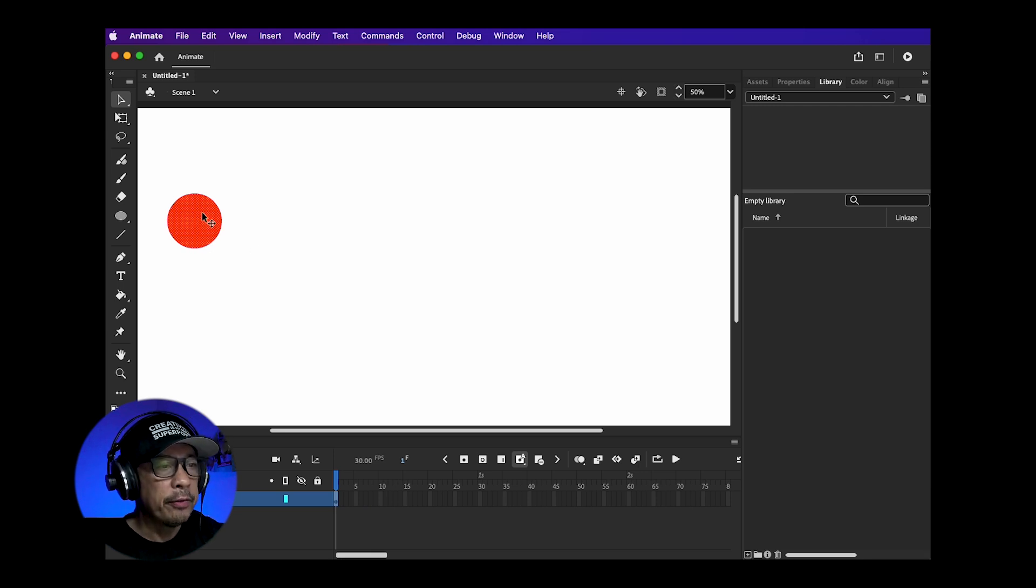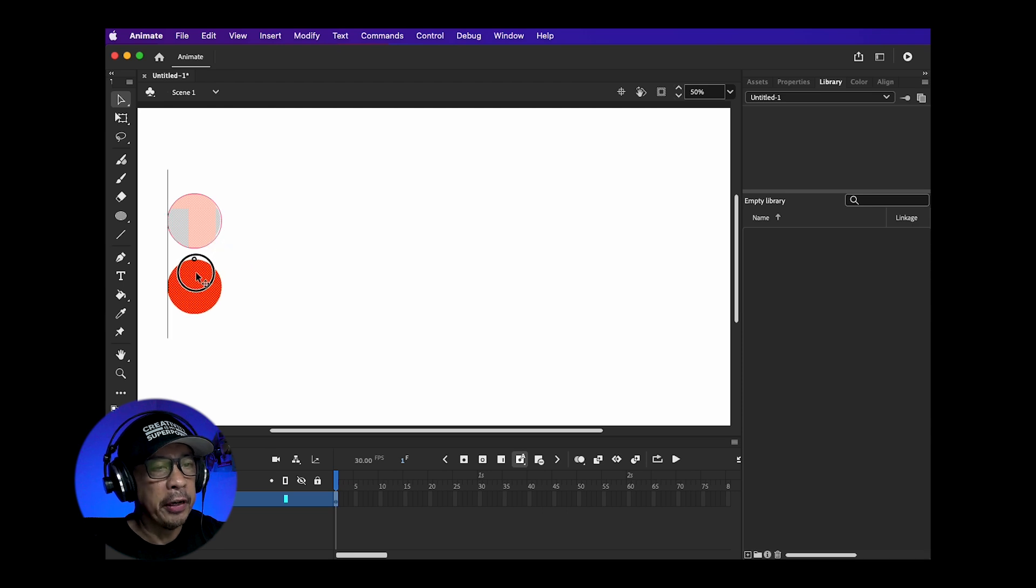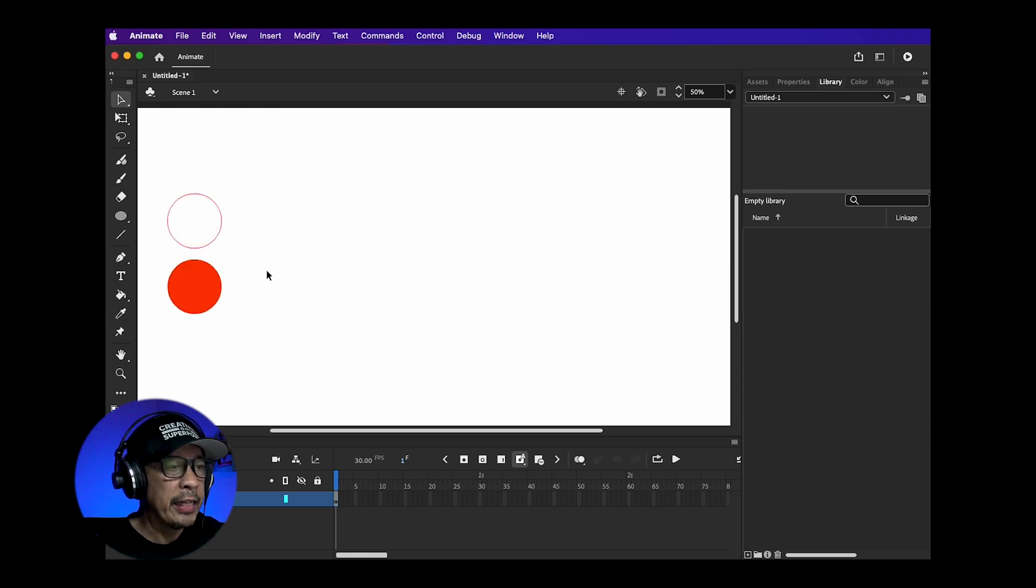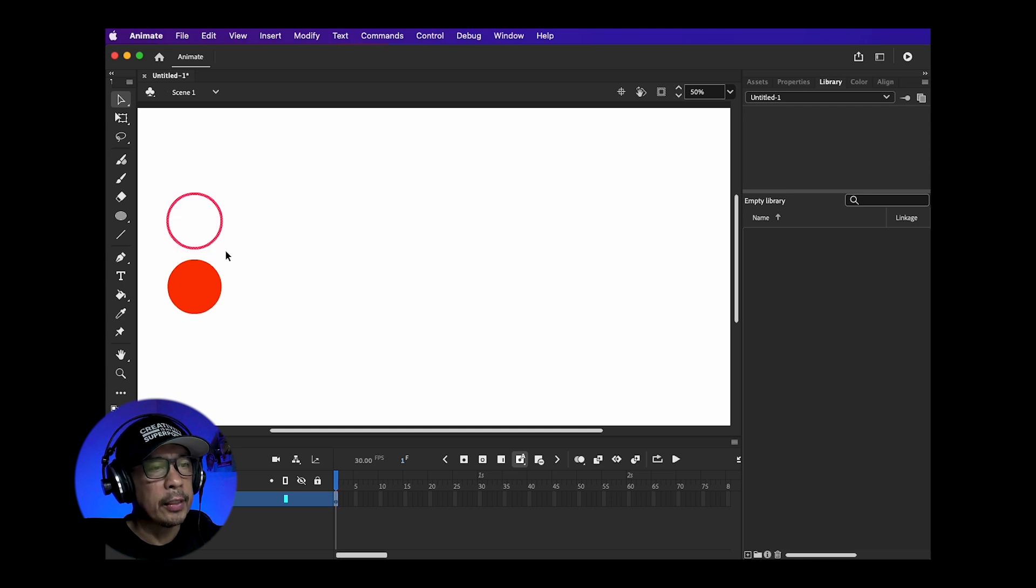If you have a fill and a stroke you can separate them by just clicking the fill or the stroke and drag them away from each other. Once you separate them, just delete the stroke object.